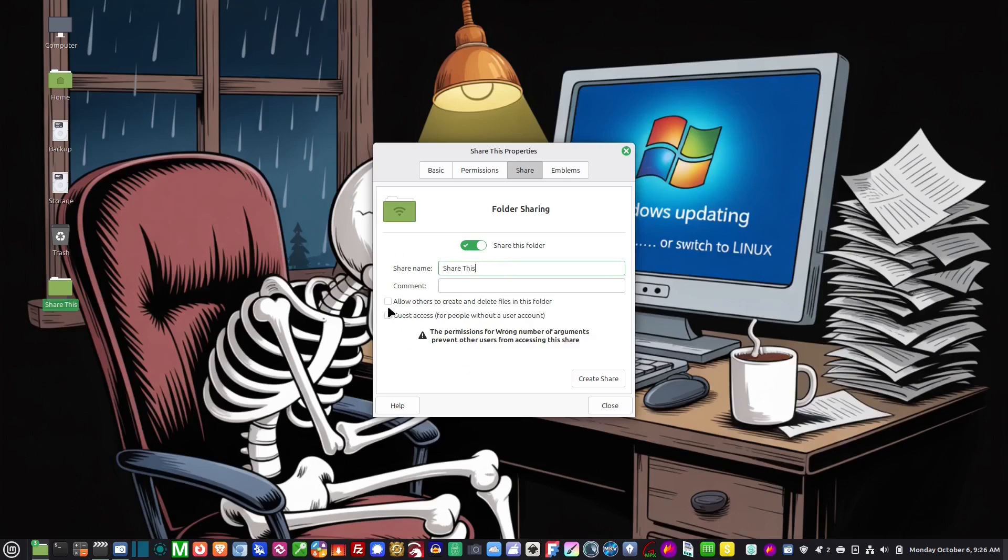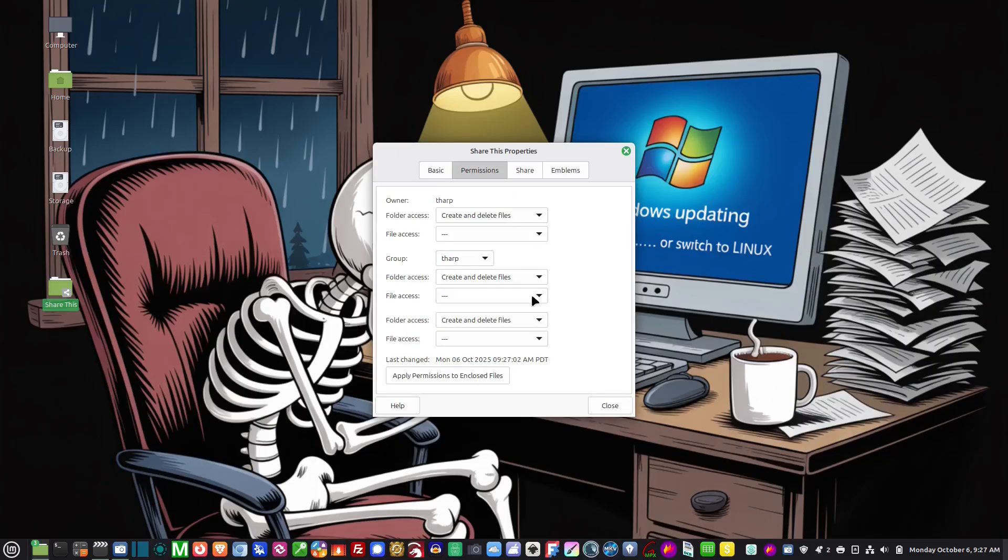Now I can change the name of this but I'm not going to. And right here where it says allow others to create and delete files in this folder, you want to click that on and then create share. And now the share is created.